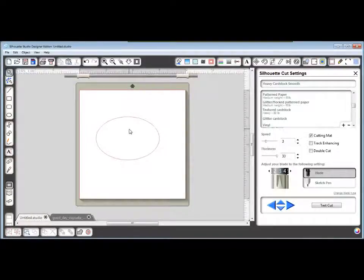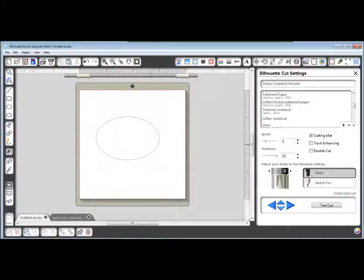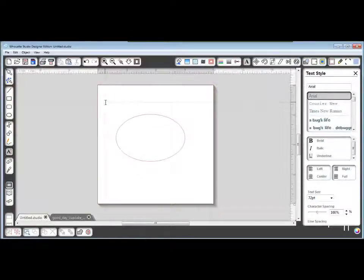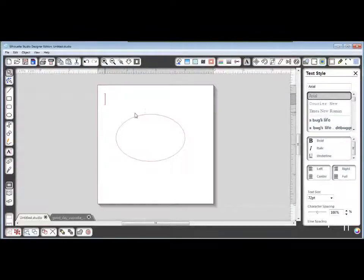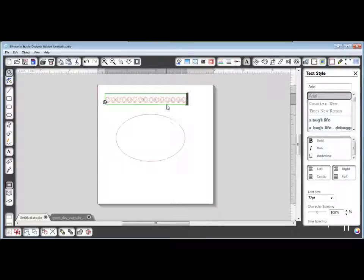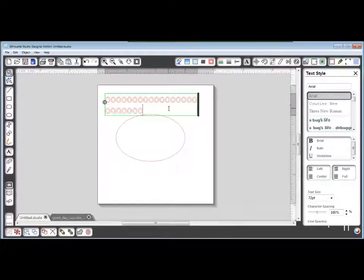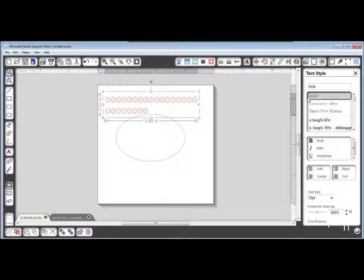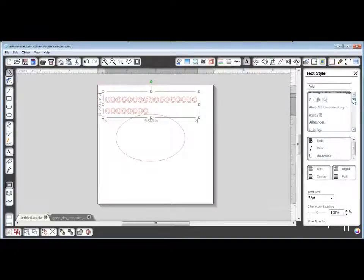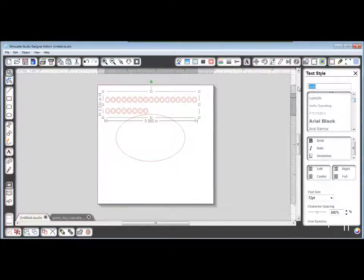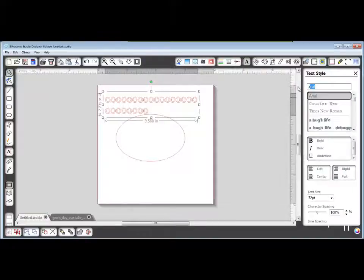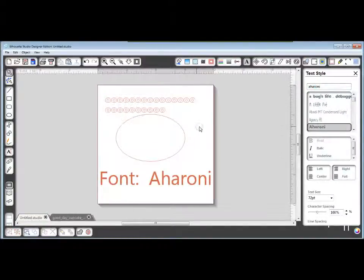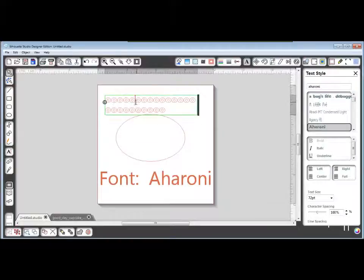Next, make a text box using your text tool here. Just type a bunch of O's. And I am going to use this font. I don't know how to pronounce it. Aharoni. We'll just call it that.